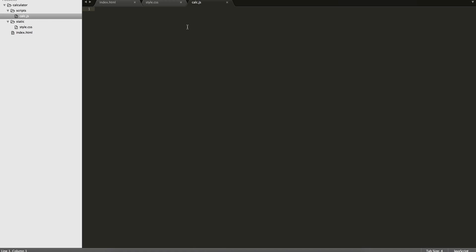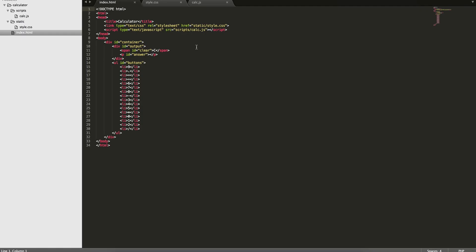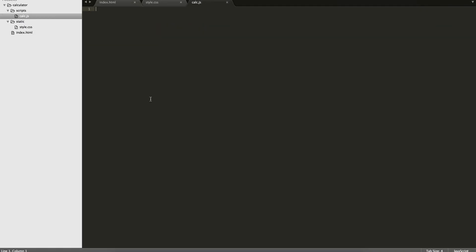So we'll open up the calc.js file, and we're gonna have to wait for the whole document to actually load, so we'll use the window.onload function.